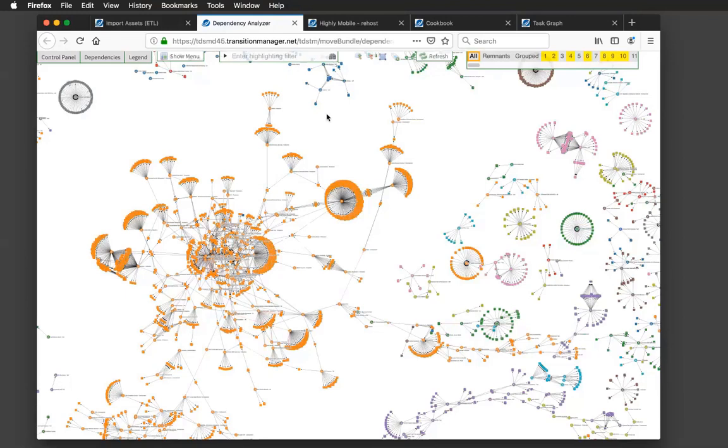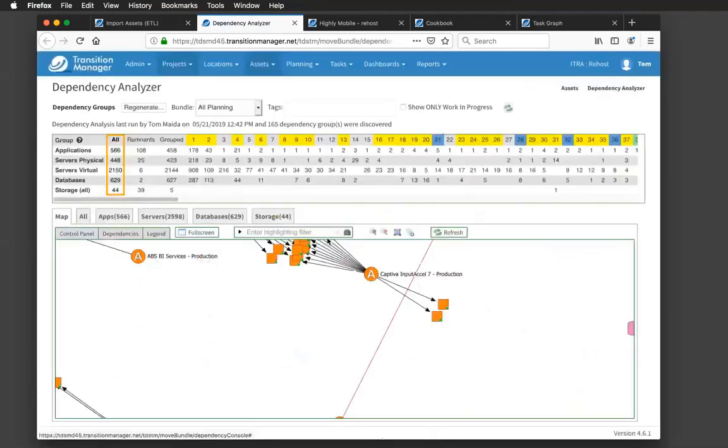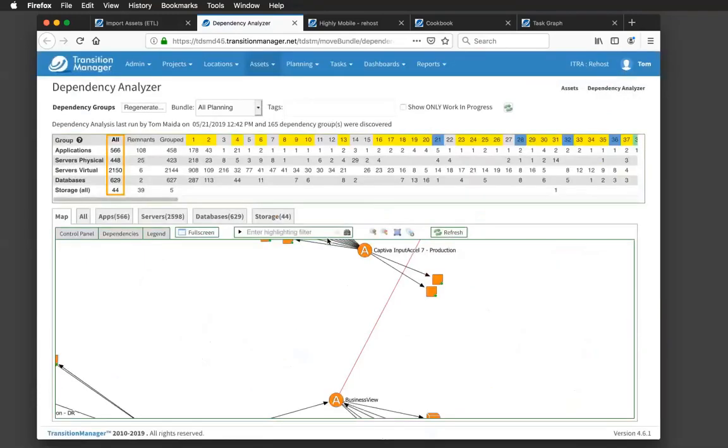But I think it's also important to show how Transition Manager shines and how we deal with complex workloads. And we do that with a feature called the Dependency Analyzer.